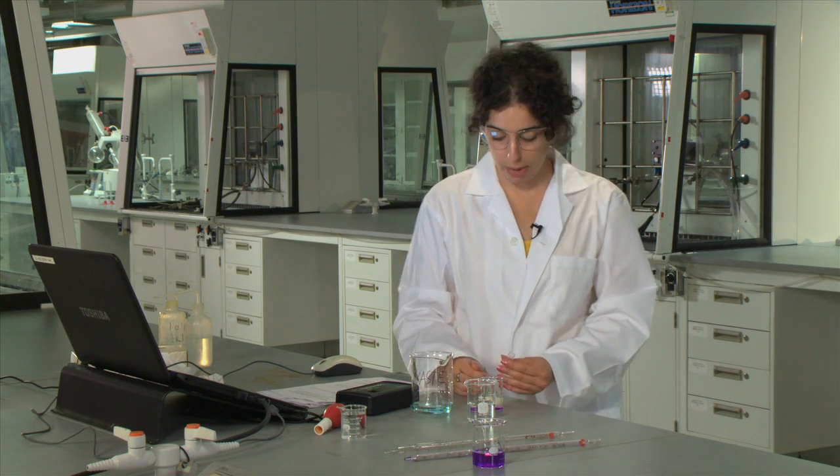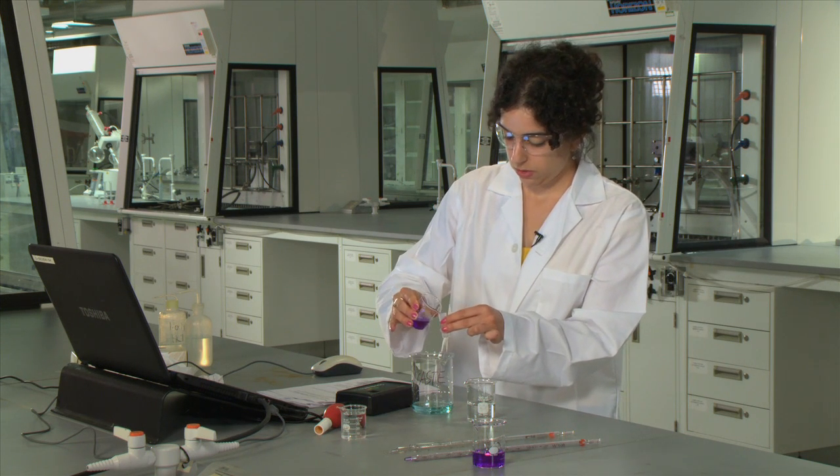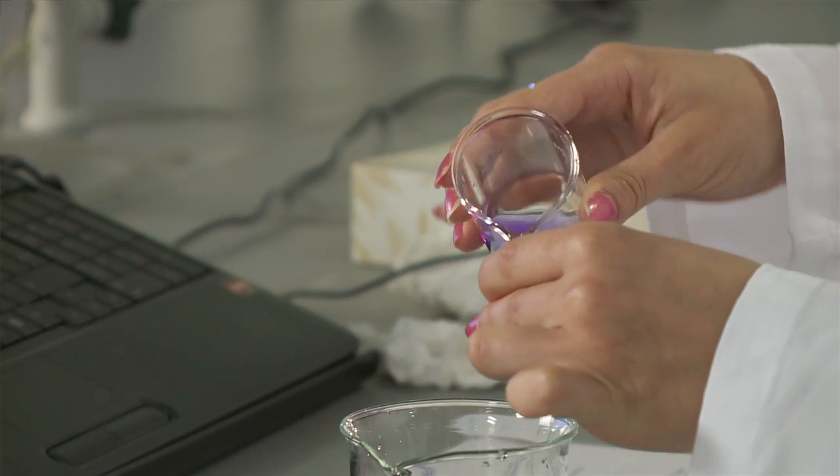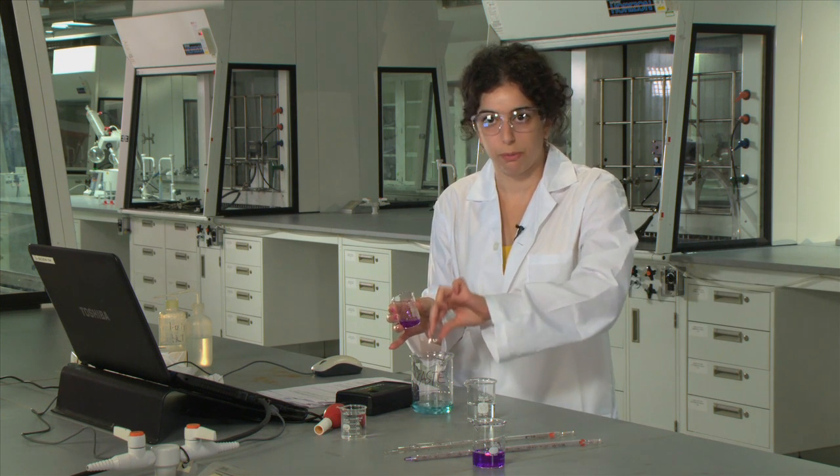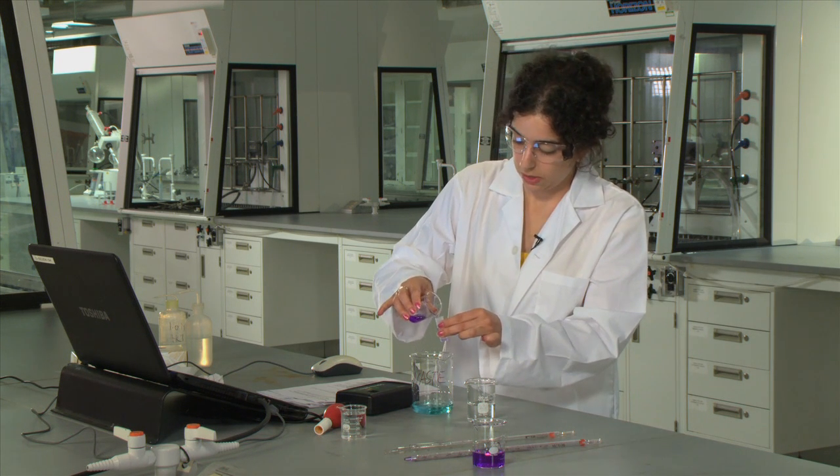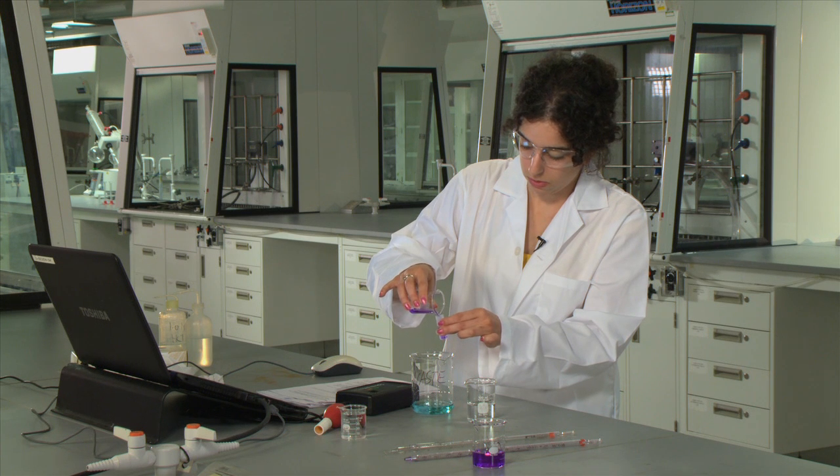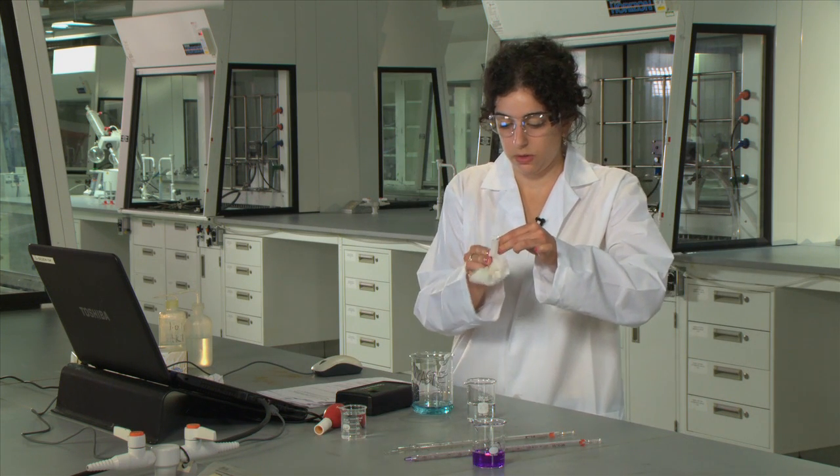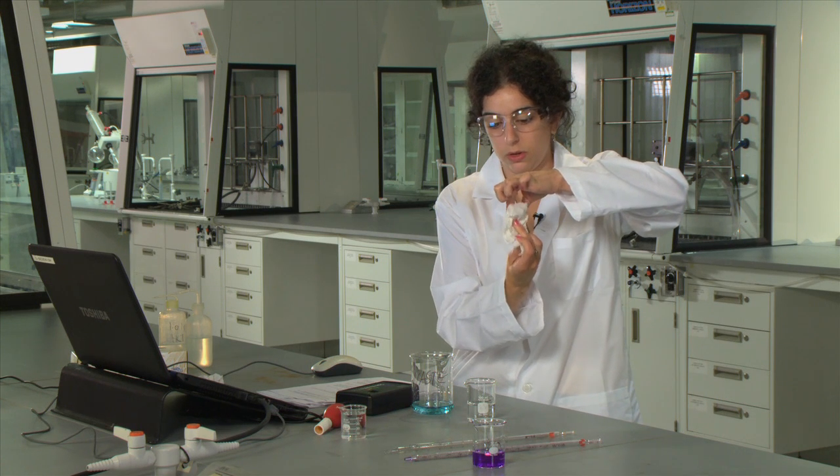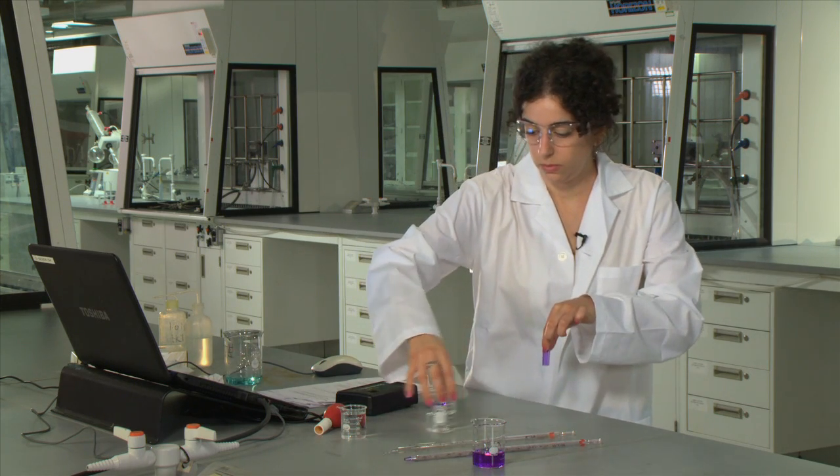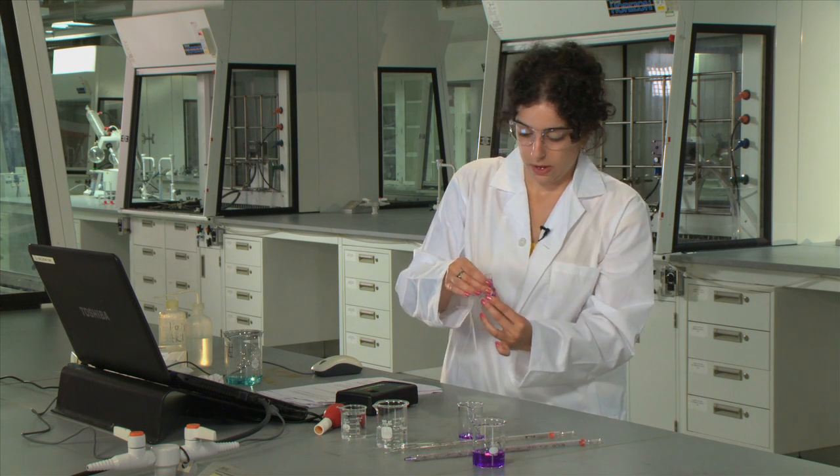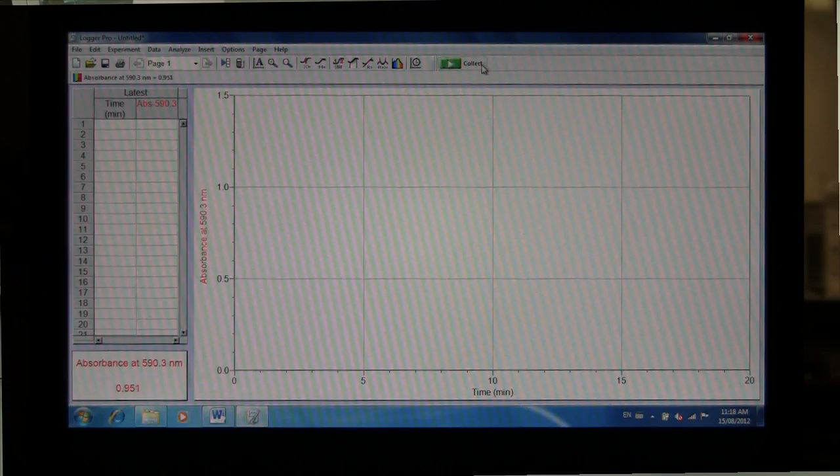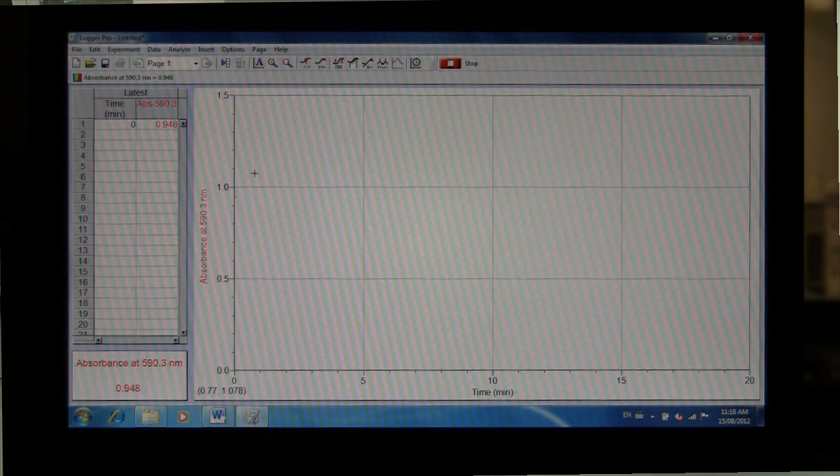And then once 30 seconds have passed, you're then going to add a little bit of the solution just to sort of wipe out any leftover solution from your previous measurements. And then fill up the cuvette, give it a quick wipe on the faces of the cuvette and place the cuvette in your spectrometer. On your LoggerPro software, you can then click Collect. And then your experiment will run for 20 minutes.